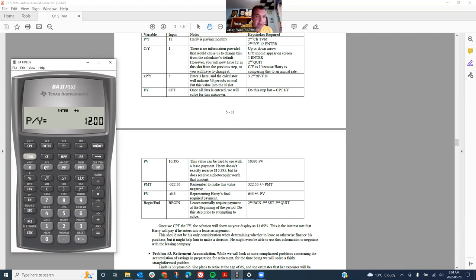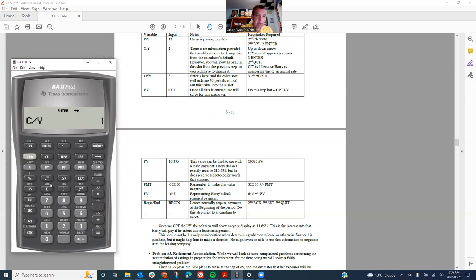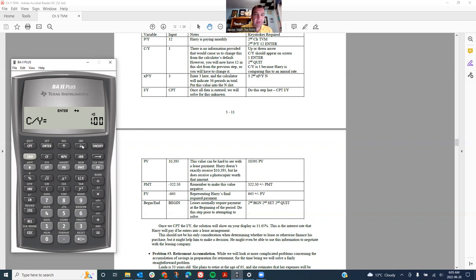We're going to bring up our PY menu, so second function PY. That's got to be 12, enter. And then I want my CY to be 1. So I've just scrolled through PY and CY and set them to 12 and 1 using exactly the keystrokes that show up in the textbook.